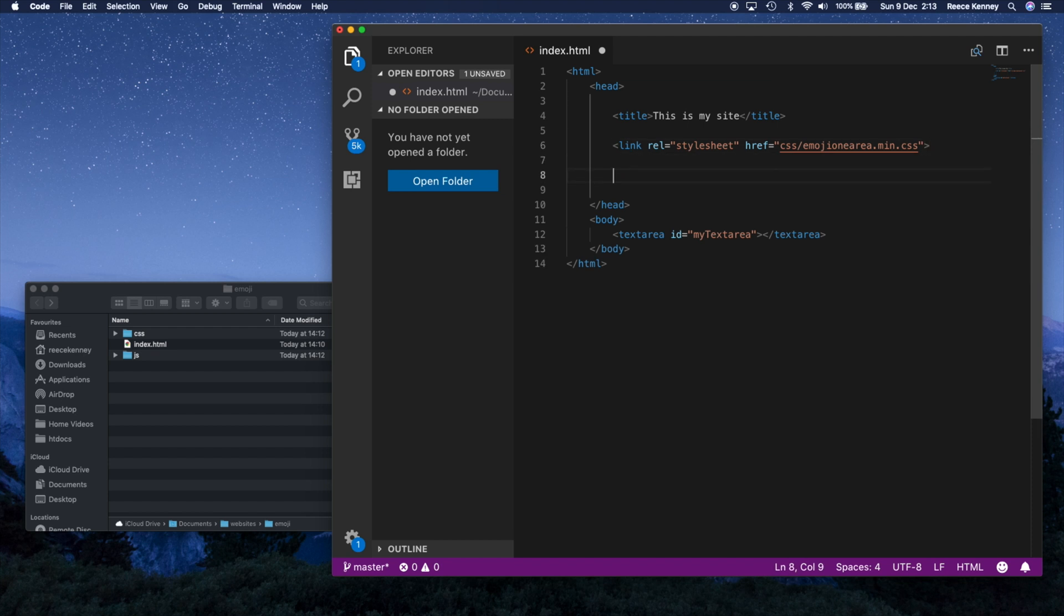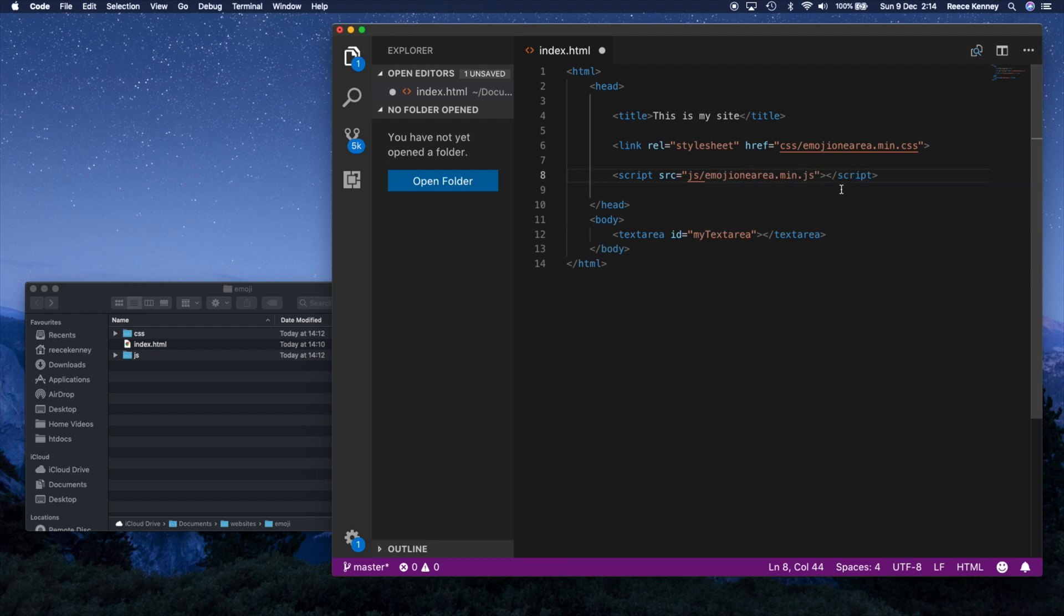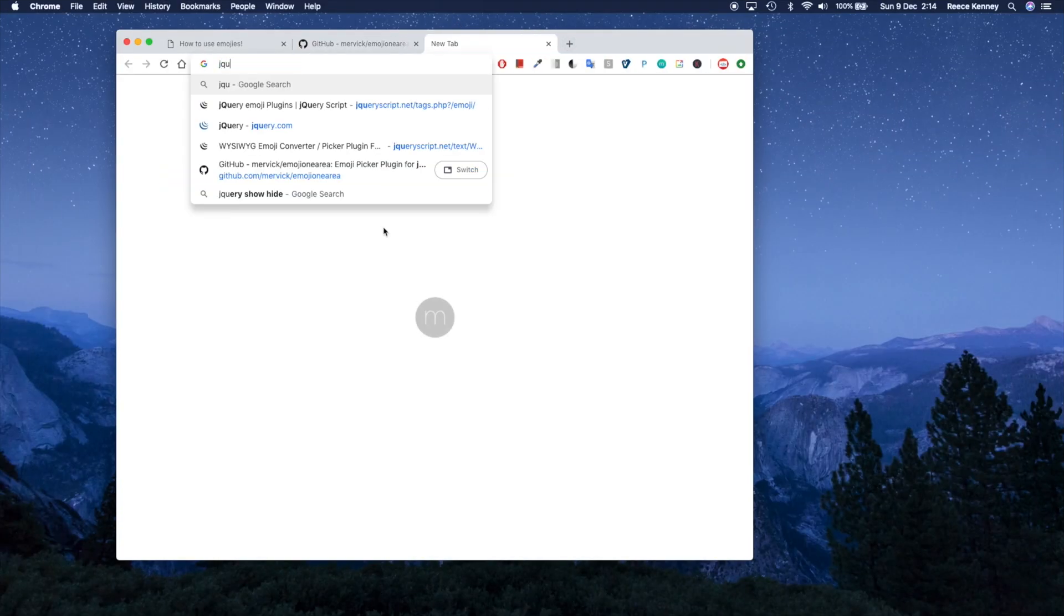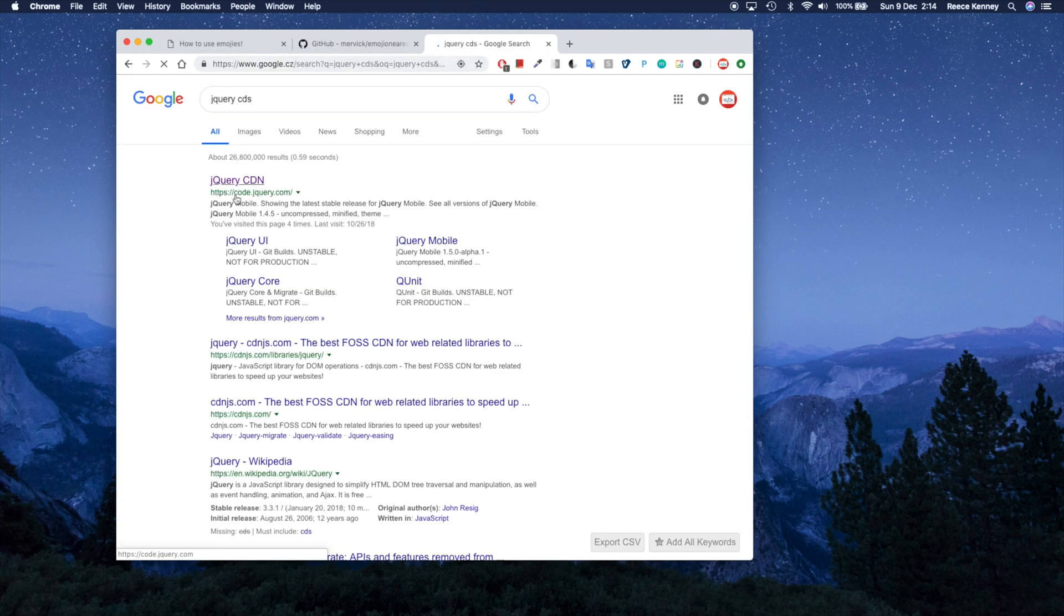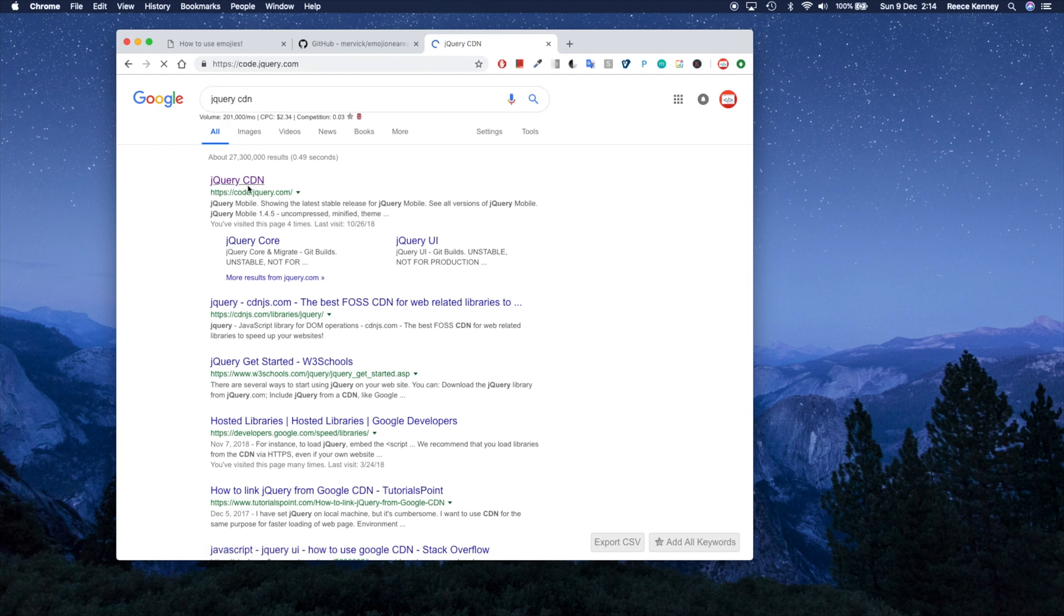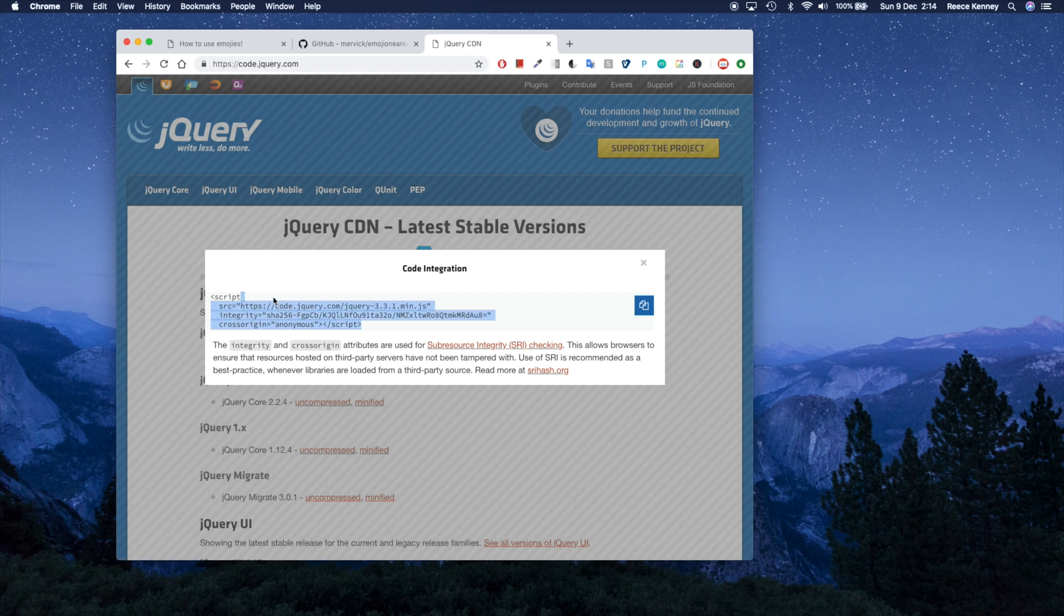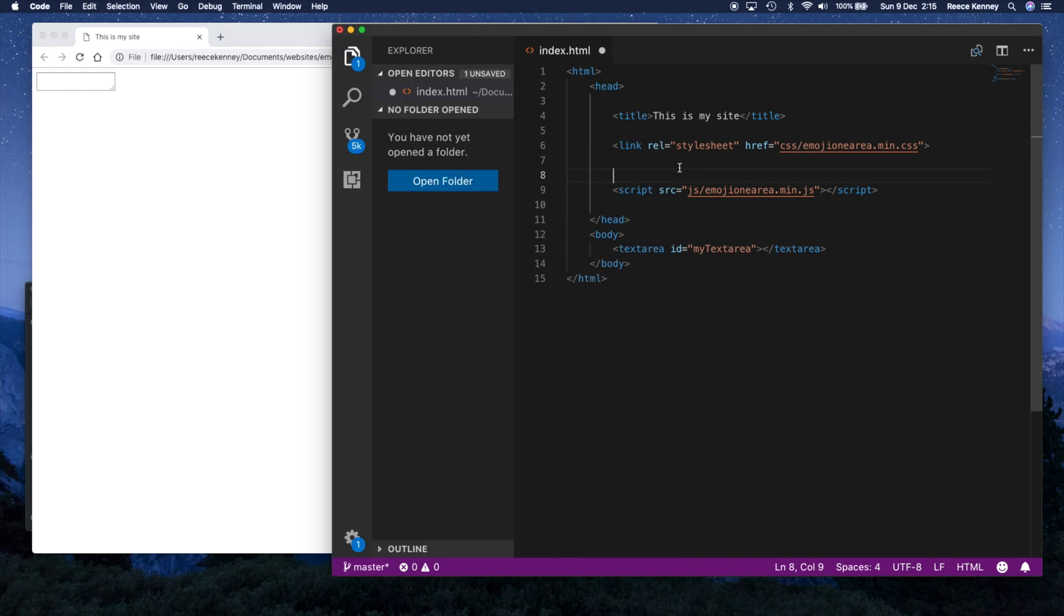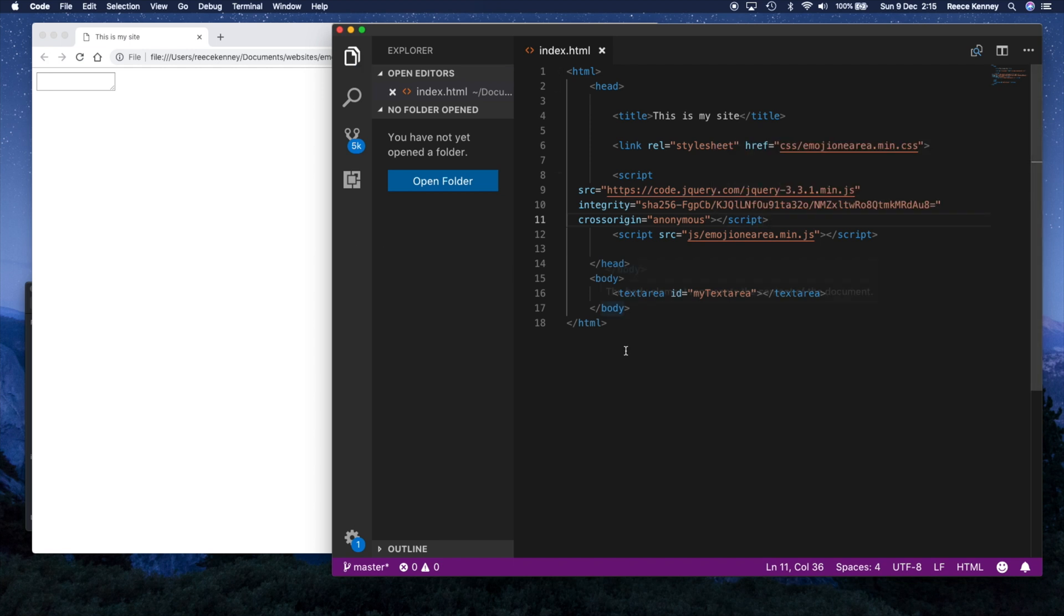And then I'll also do the JS file. So I'll say script. And then I'm going to put the SRC. So the source is going to be JS slash and then emojionearea.min.js. So now we've linked those files. The only thing left to do is to get jQuery because we are going to use it for this. So open up your web browser. Let's go in and get jQuery. I'll just go to Google and type in jQuery CDN. Go to this top link right here. And then I'm just going to take the minified version, click on that, and copy all this. Go back to here and let's just add jQuery. We're going to add it before this emoji one area. Above that, we'll just include jQuery.